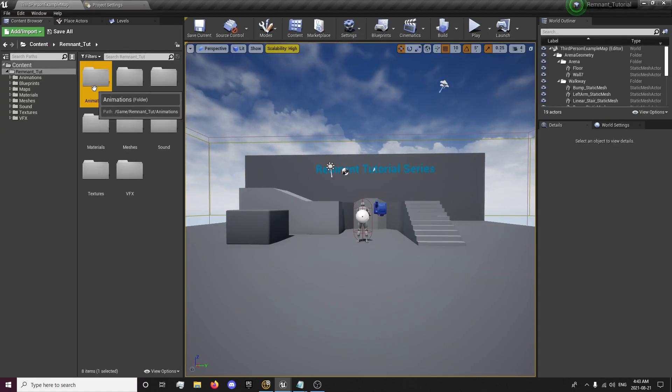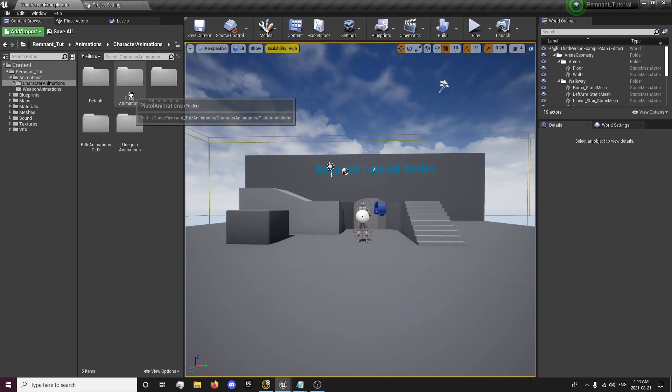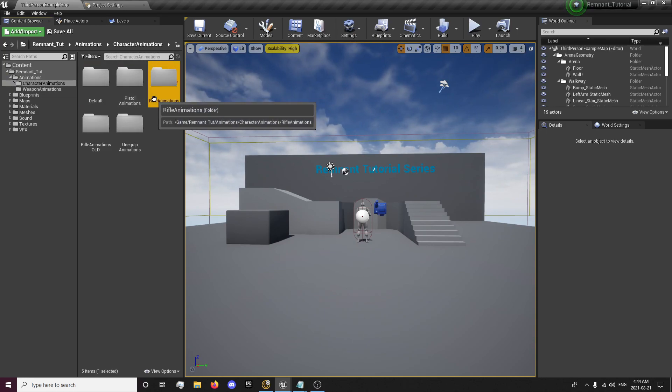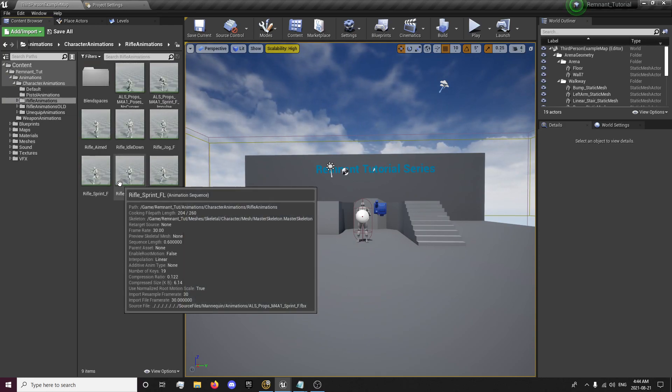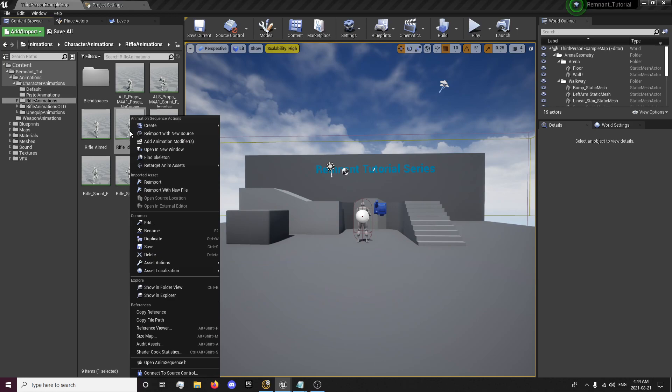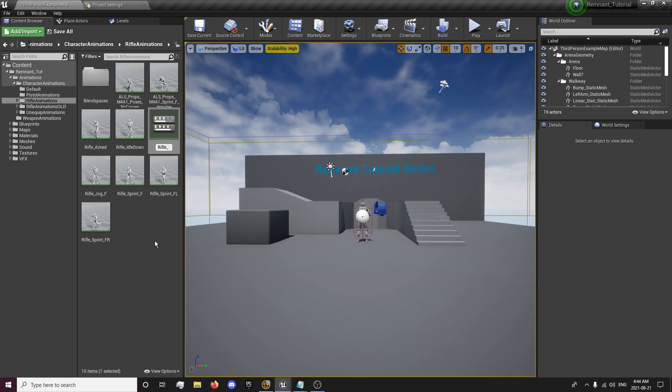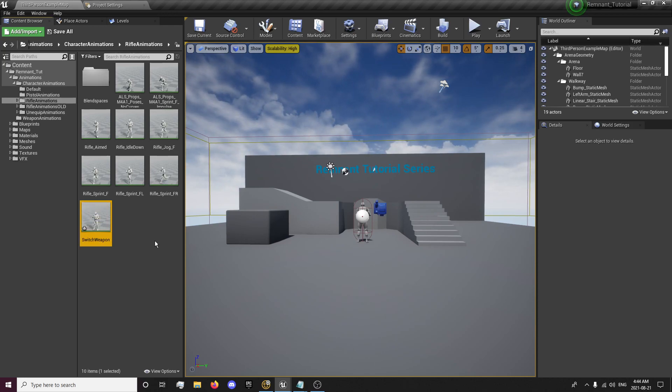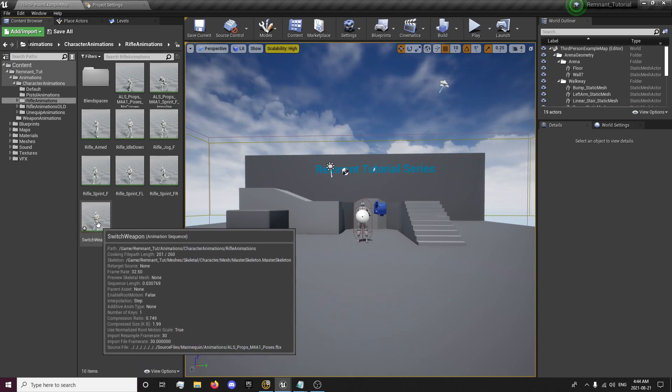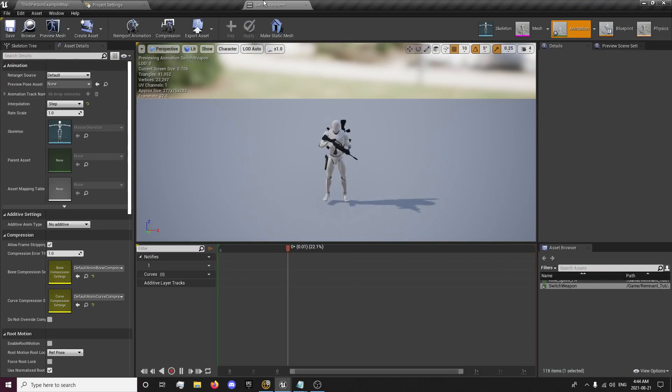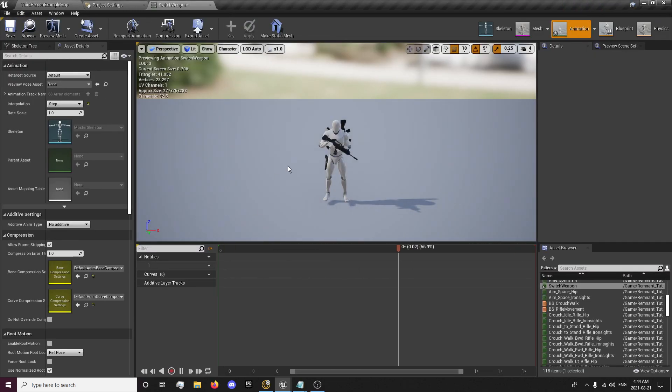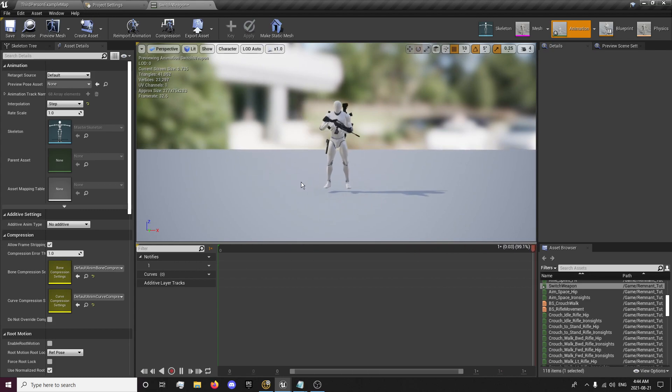And now that we have that done, I'm just going to create the animation first. So we want to go into our rifle animations. And we're going to duplicate our rifle idle down and we're going to call this switch weapon. And we're going to make a couple of changes in here. First thing we're going to need to do is it's not the animation, it's just a single pose, which won't work.